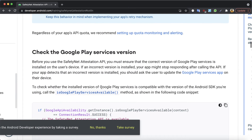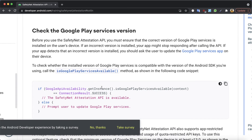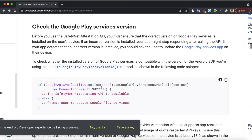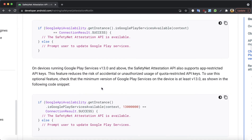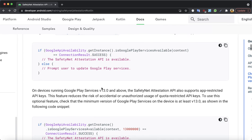One important thing is that this API requires Google Play Services to work. This should not be an issue because Google Play is already available on the majority of Android devices, with only a few exceptions. So if the device running your application has Google Play, you can make use of this API. You can test if Google Play is available, and if it is, then you can make an API call.